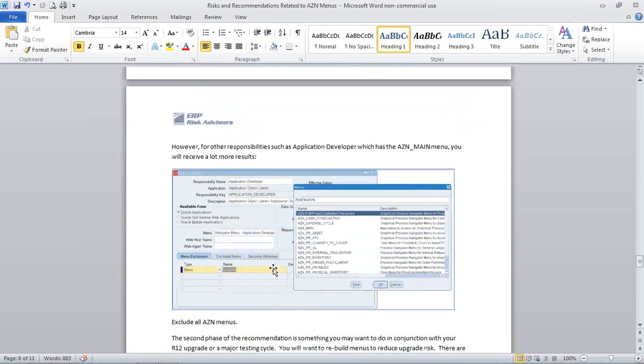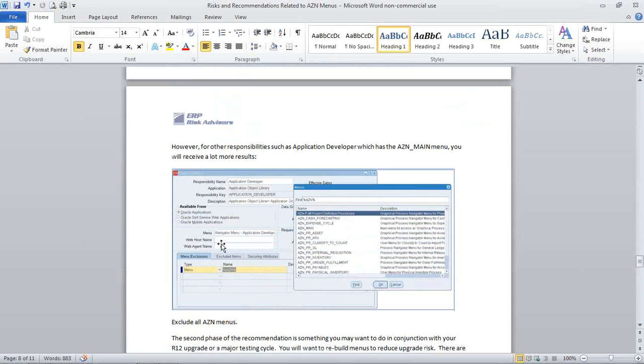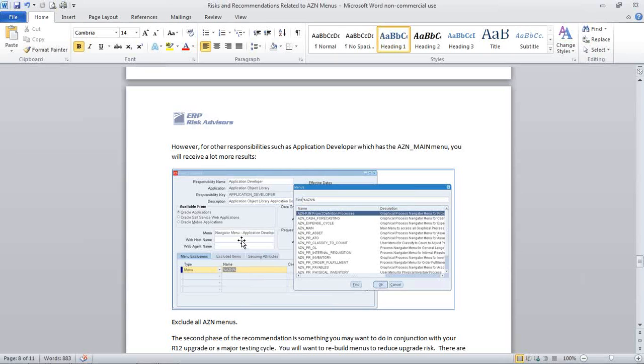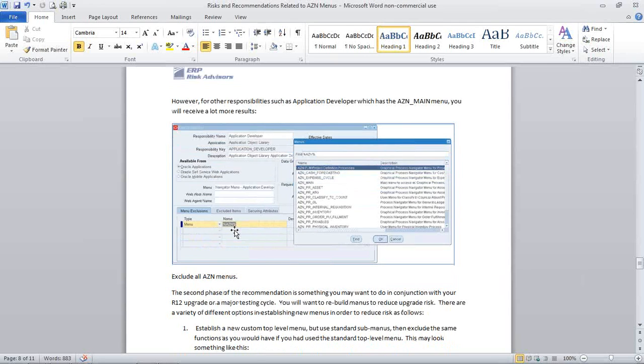Be aware that there are cases where, like an application developer is the AZN main menu, which gets you access to all AZN menus, which you may be able to exclude in that case, all of them by excluding just the AZN main menu. But you may find more than one AZN menu within that, depending upon what the main menu for the responsibility has. So that's phase one.